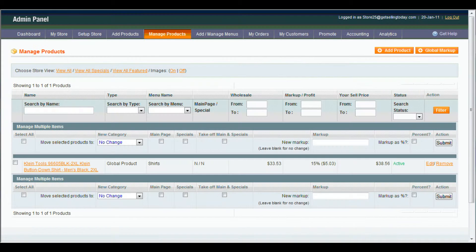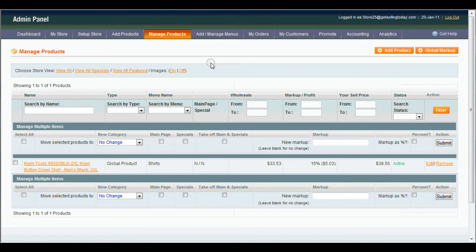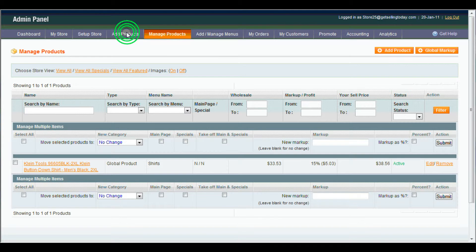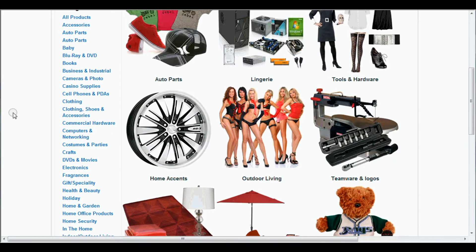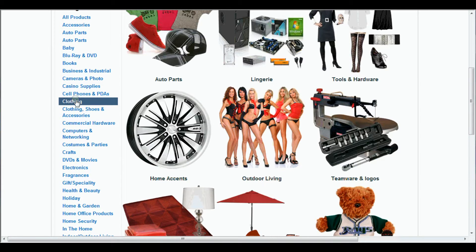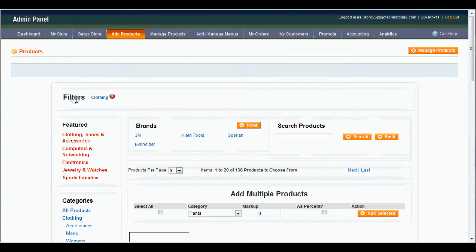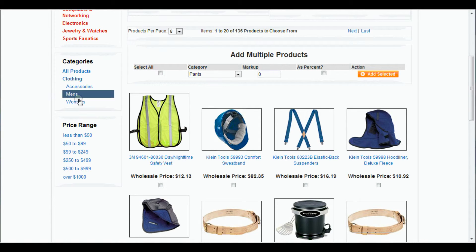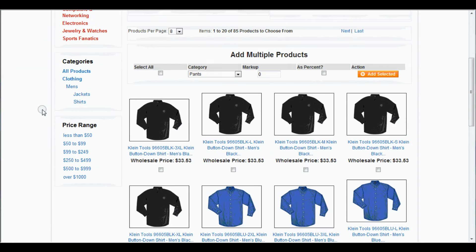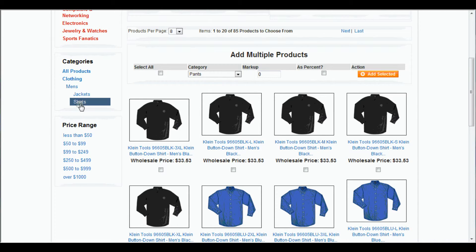Now I'll show you how to add multiple products. Come back up to Add Products. Come back to Clothing. Back to Men's. And back to Shirts.